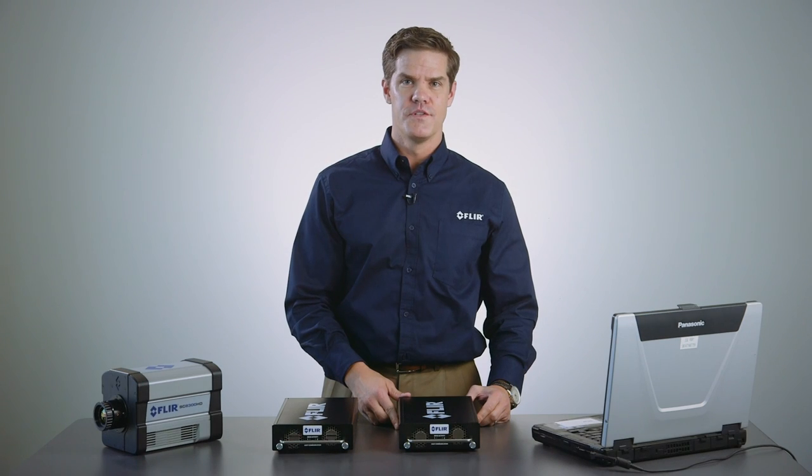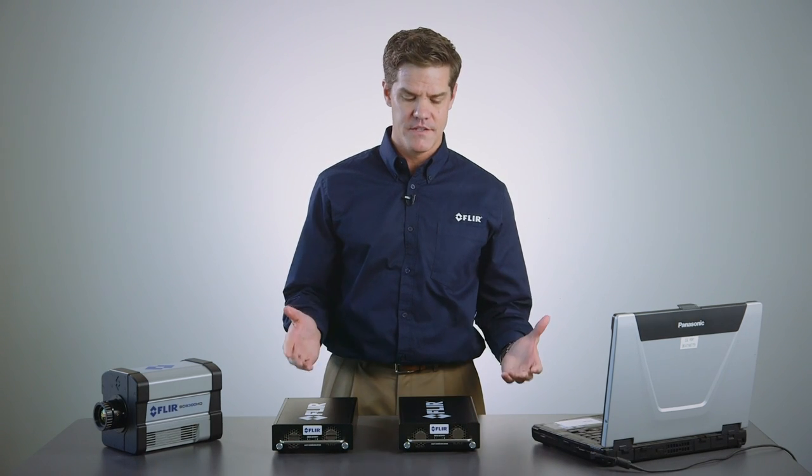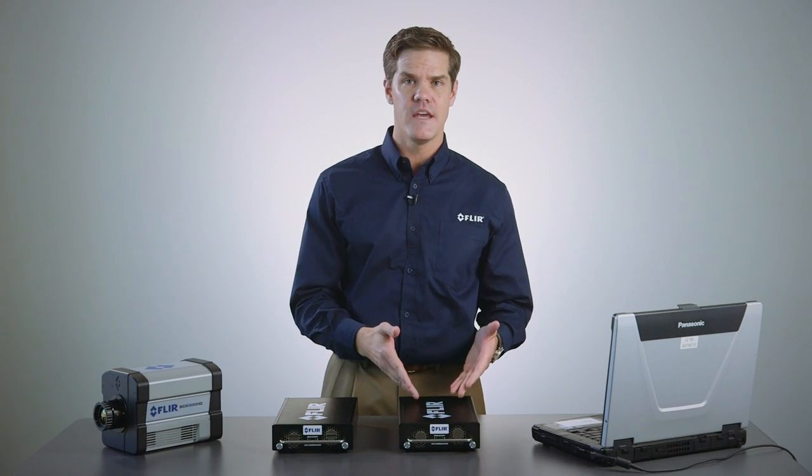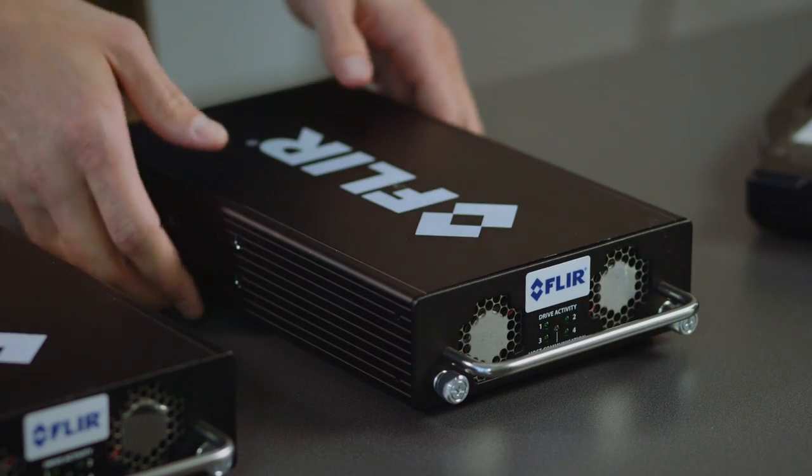Hi, my name is Chris Boehner with FLIR Systems. I'm excited today to talk to you about the FLIR High Speed Data Recorder.